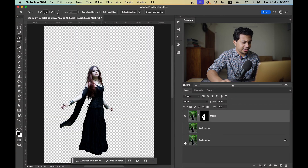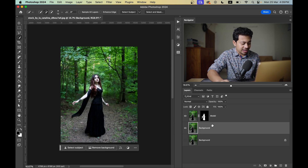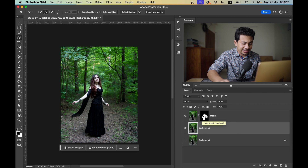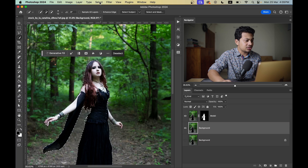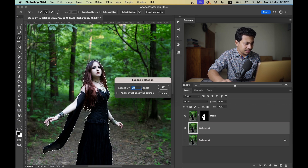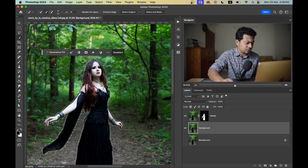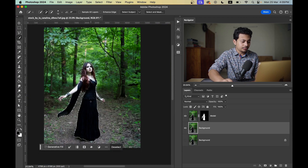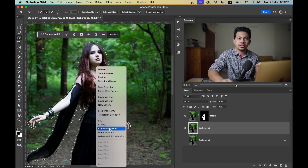If you hide the layer you can see your subject. Now activate the background layer and press and hold Command or Control, then click on the mask to get the selection of your subject. Go to Select > Modify > Expand — I'm expanding by 28 pixels. You can try 25 or 30; it depends on the megapixel of your image.